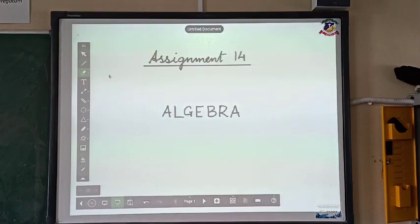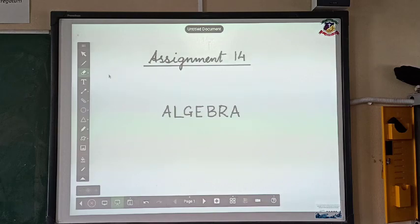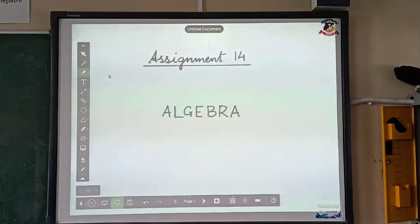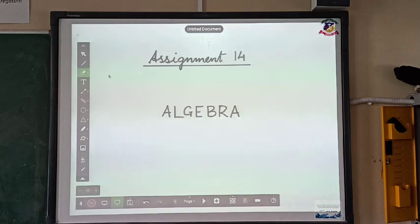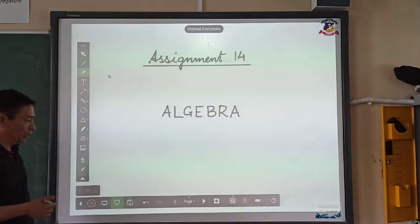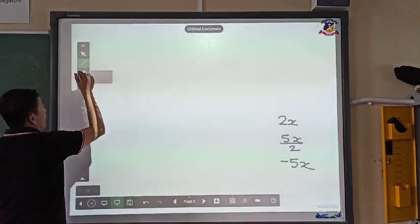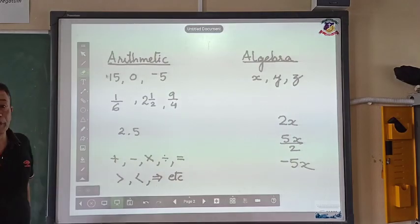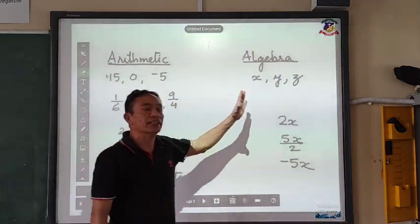I am moving over to assignment number 14 where we are going to talk about a totally new branch of mathematics, that is algebra. In Class 6 we do three branches of mathematics: arithmetic, algebra, and geometry. We have already done arithmetic, and now we are moving over to algebra. It is very important for us to understand what algebra is, so let's understand arithmetic and algebra.